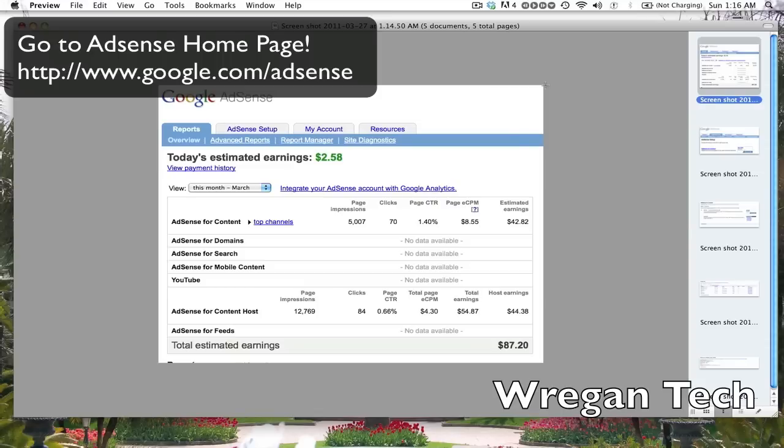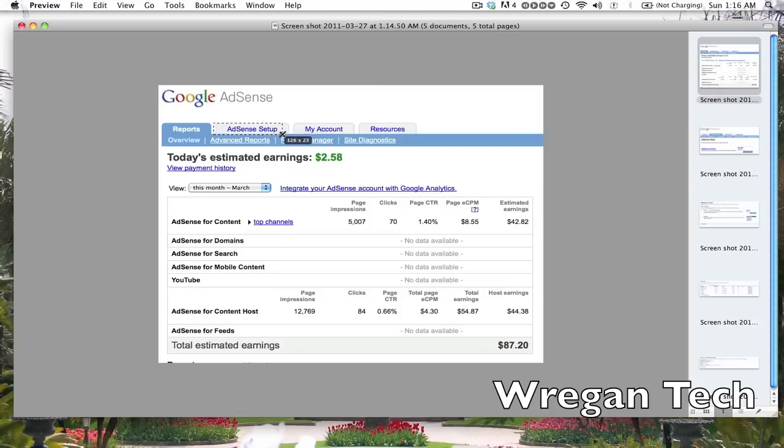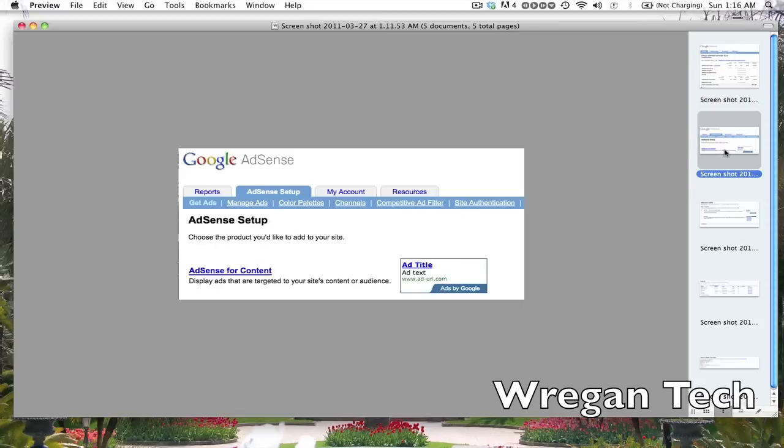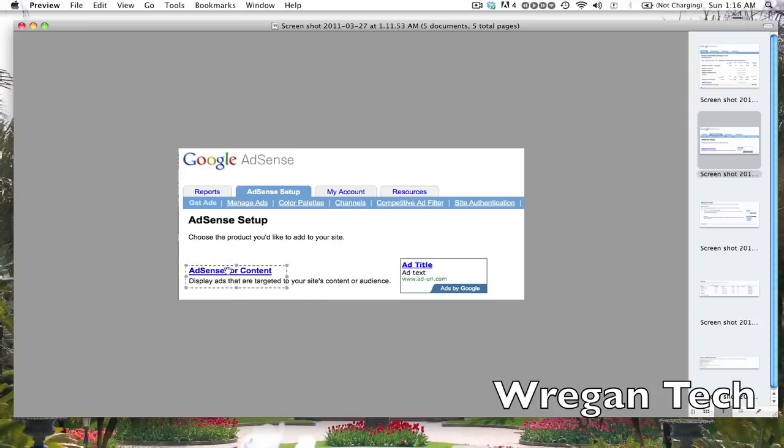There's another way to do this. As you can see here, I have my AdSense home page. You want to click 'AdSense Setup', and once you click that, under AdSense Setup you want to do AdSense for Content. There's other options but that's what you want to click.